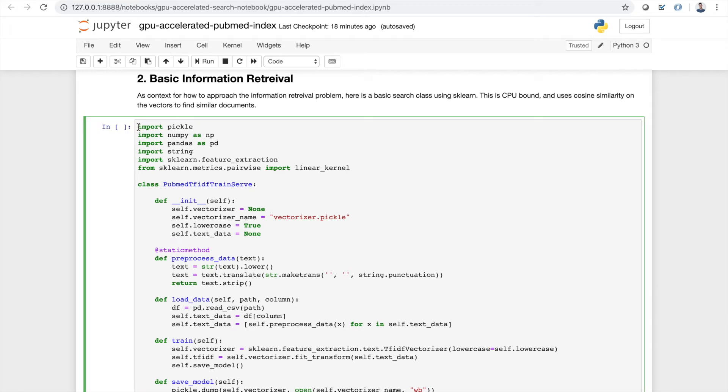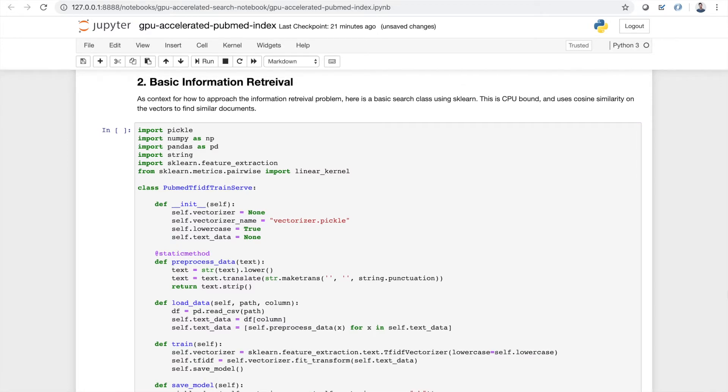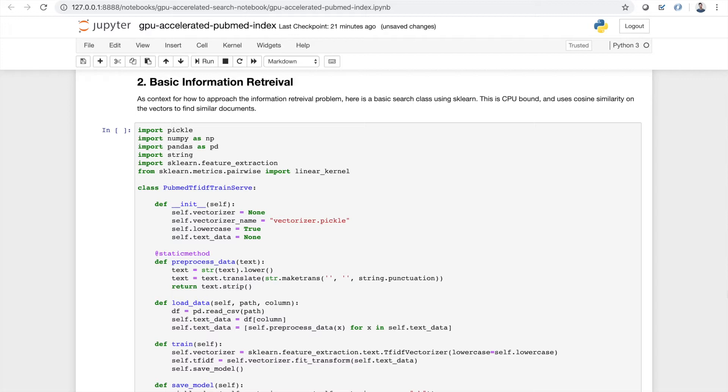So now that we actually have our data available within our system, it's time to move on to the information retrieval part of the process. For some context on how to approach this problem in a CPU bounded way, we can look at this basic class below that uses scikit-learn and pandas. Essentially, it allows you to read in textual data, train a small TF-IDF vectorizer, and then use cosine similarity on the vectors to find similar documents. Essentially, a straightforward search approach.